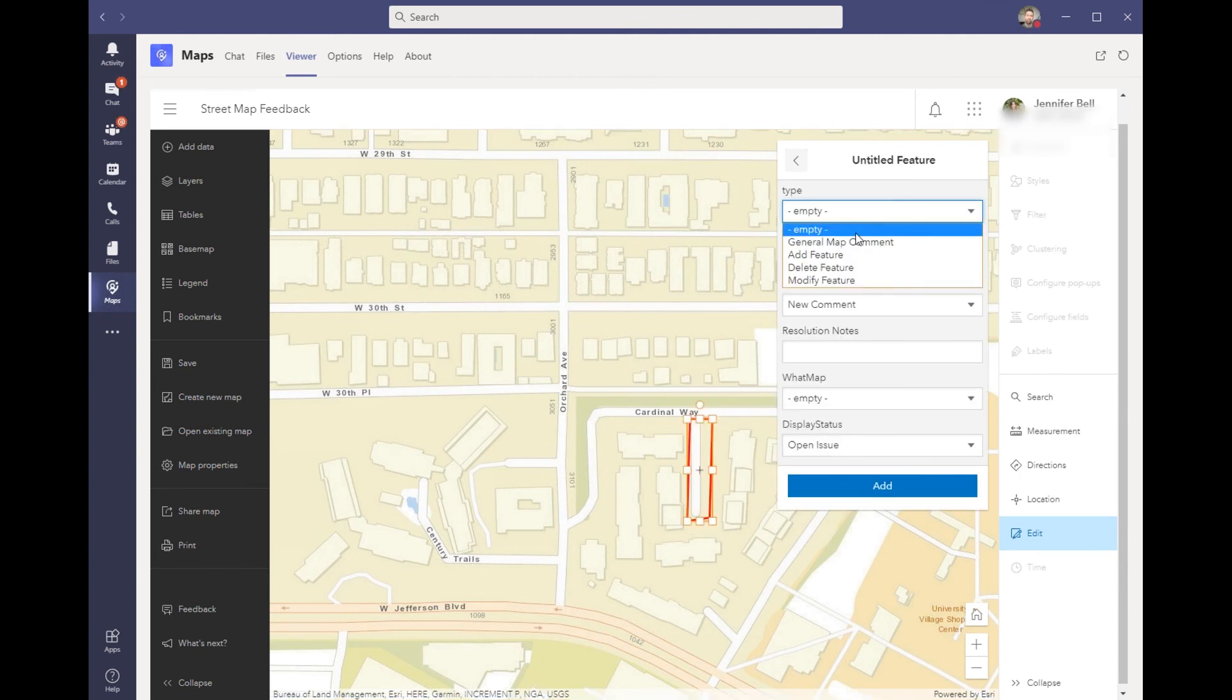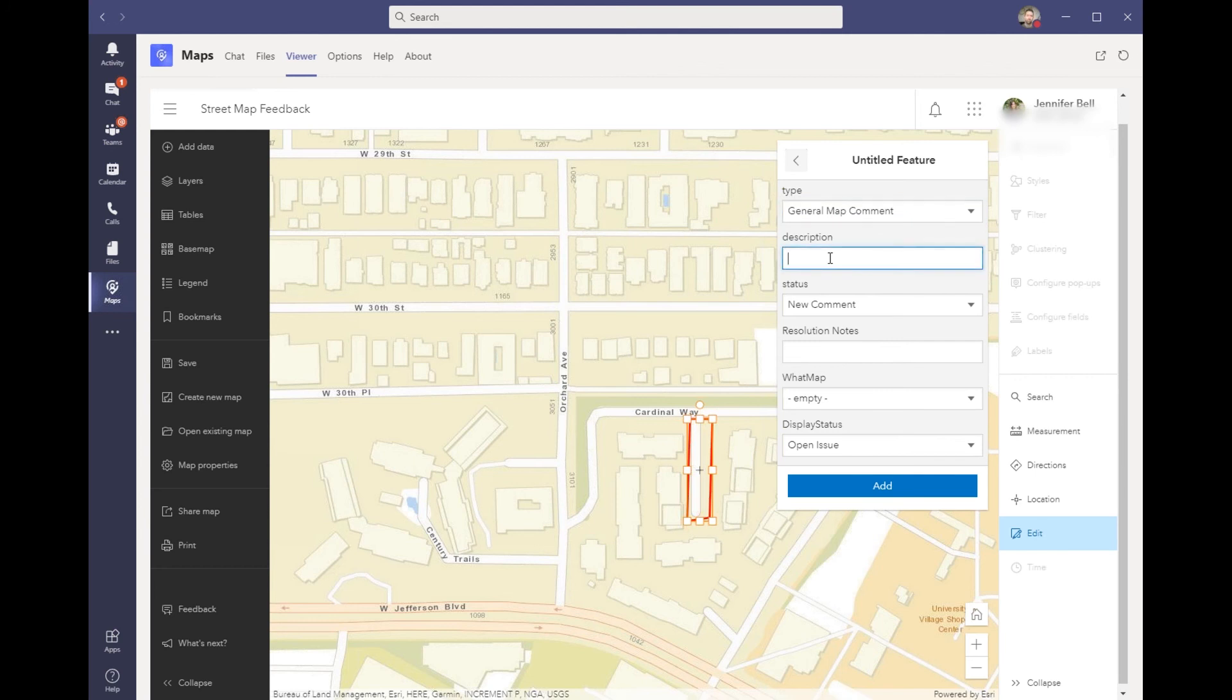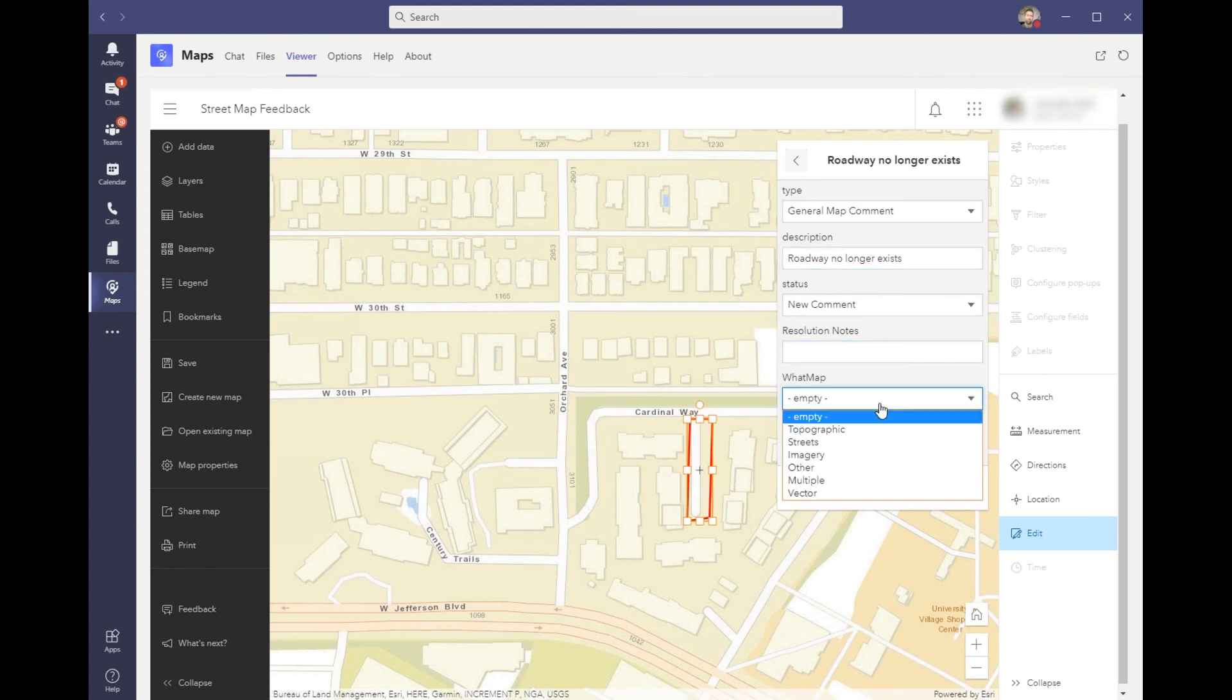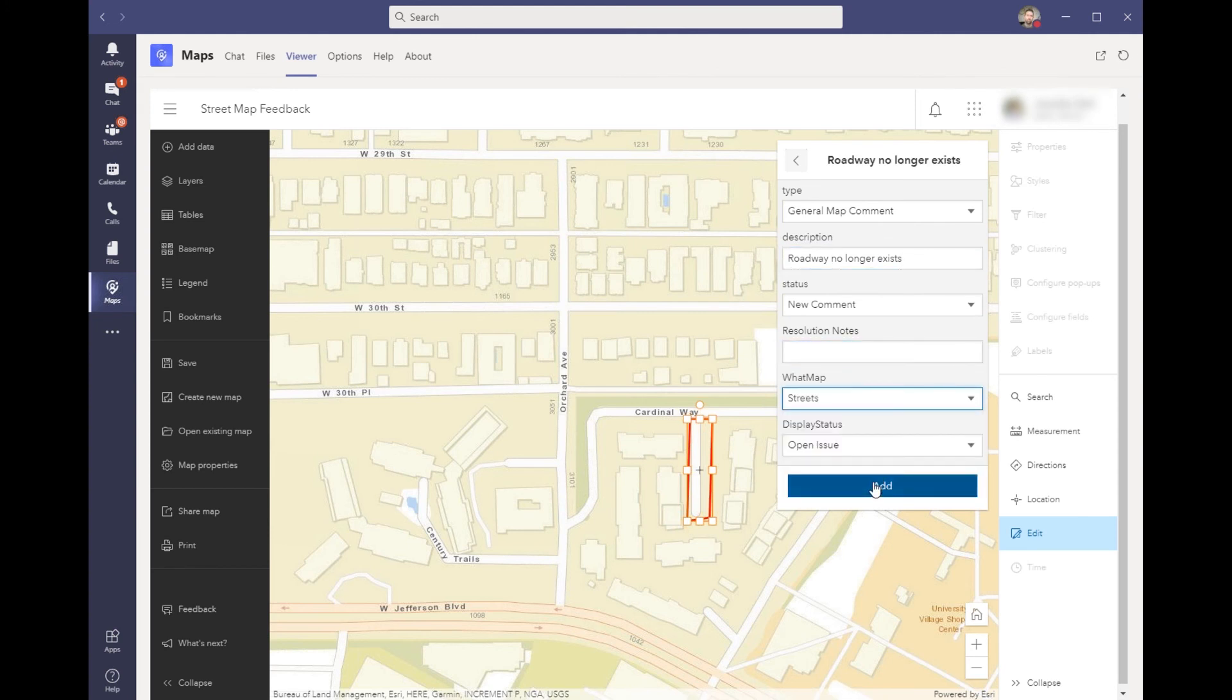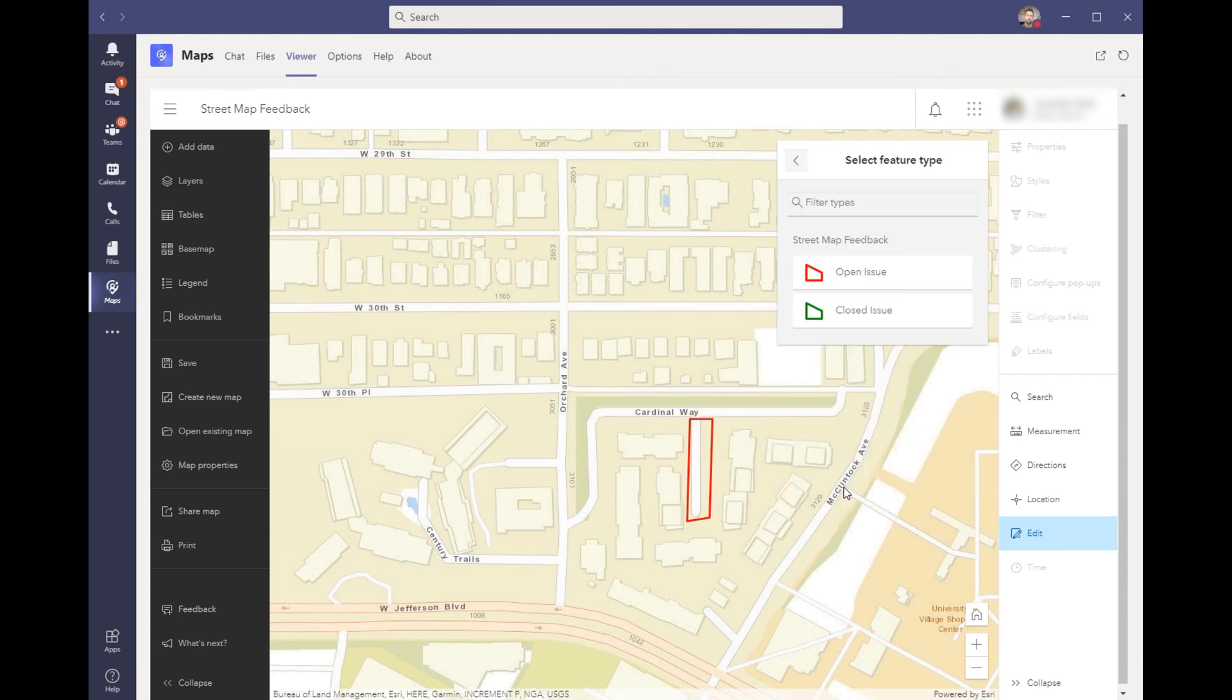I can describe what this is as a general comment, and if there's any resolution notes or specifically what map I was looking at, I can go ahead and choose add and then we'll send that off to the team to review.